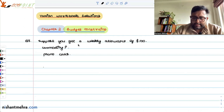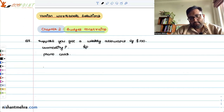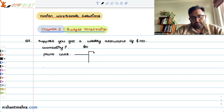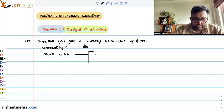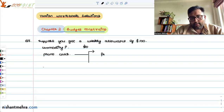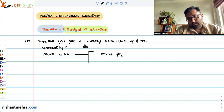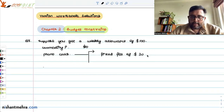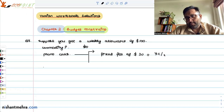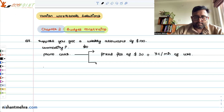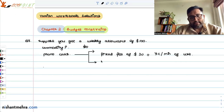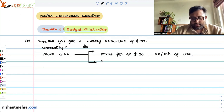As far as commodity P is concerned, that is costing you $10. As far as phone calls are concerned, there are two situations. Situation one is that you have to pay a fixed fee of $20, plus you will also have to pay $0.03 per minute of use. Situation two is that there is no fixed fee, but you will have to pay $0.50 per minute of use.